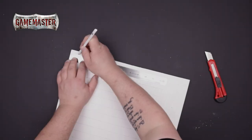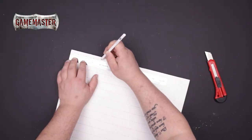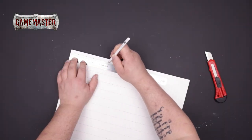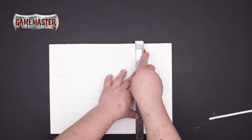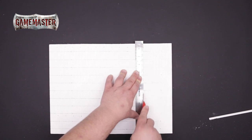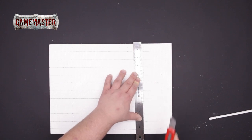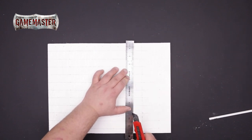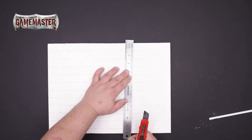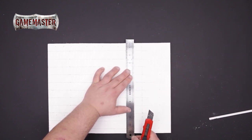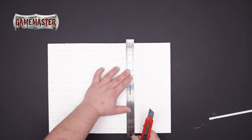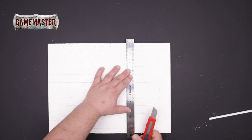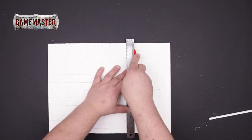Now I'll mark off the perpendicular cross sections again one inch by one inch and we'll repeat the scoring process to create the foundation for our tiles. It's important to remember that we are only scoring the foam not cutting all the way through.